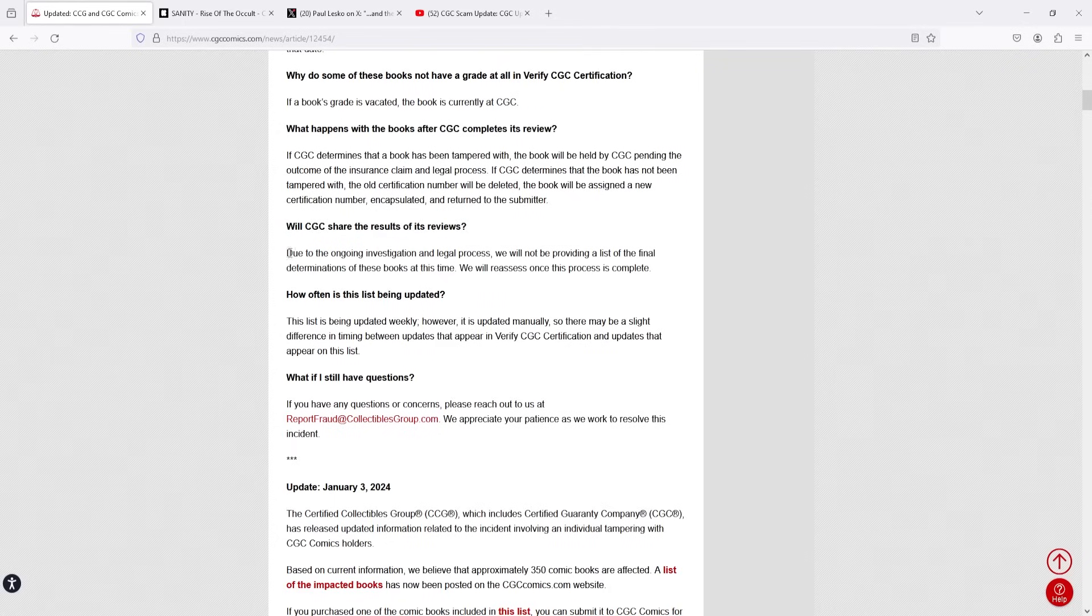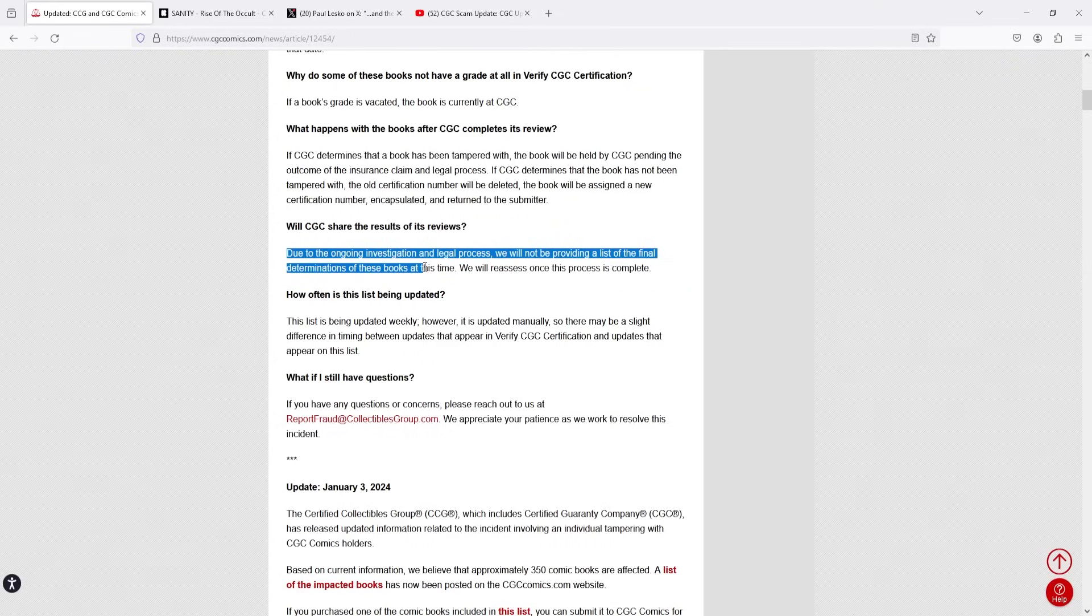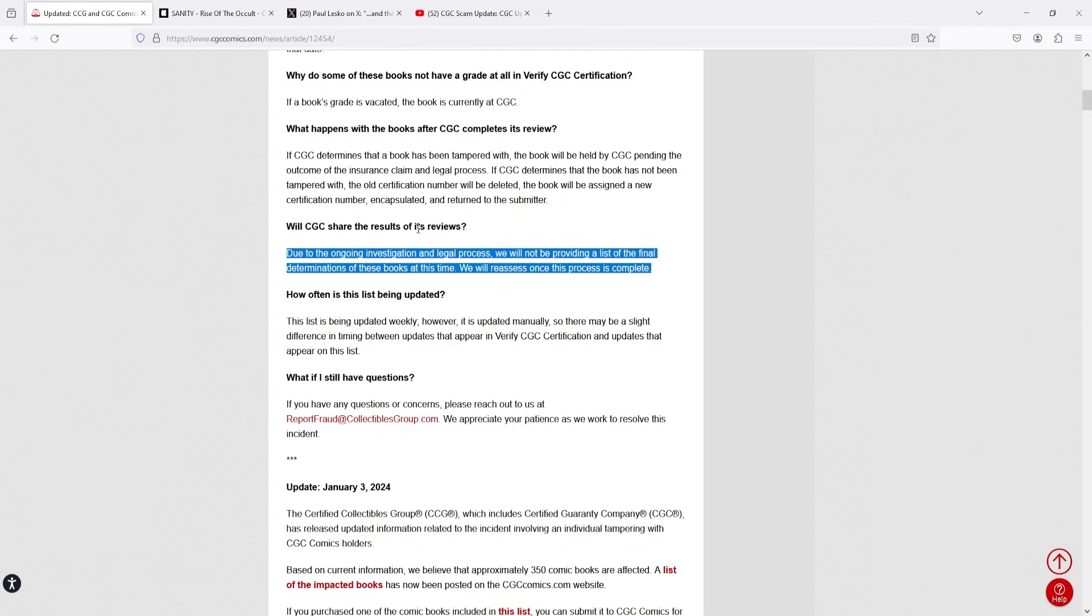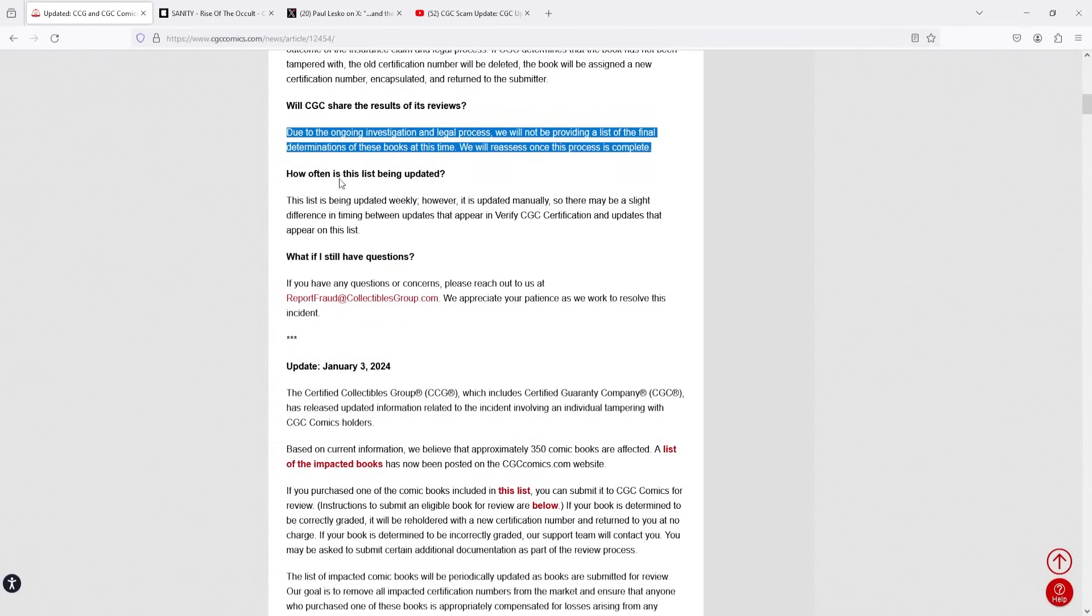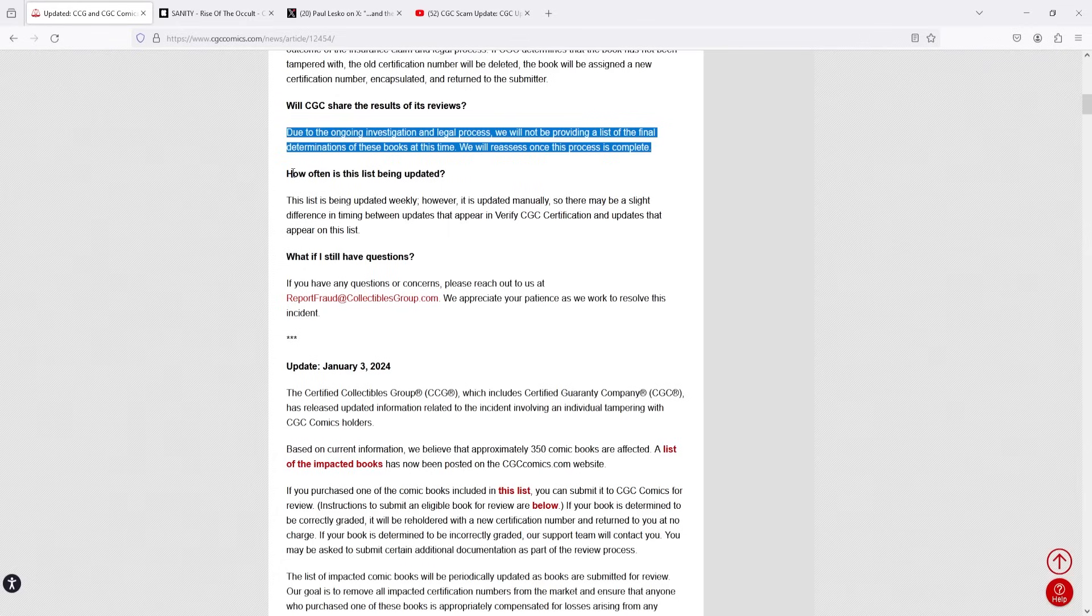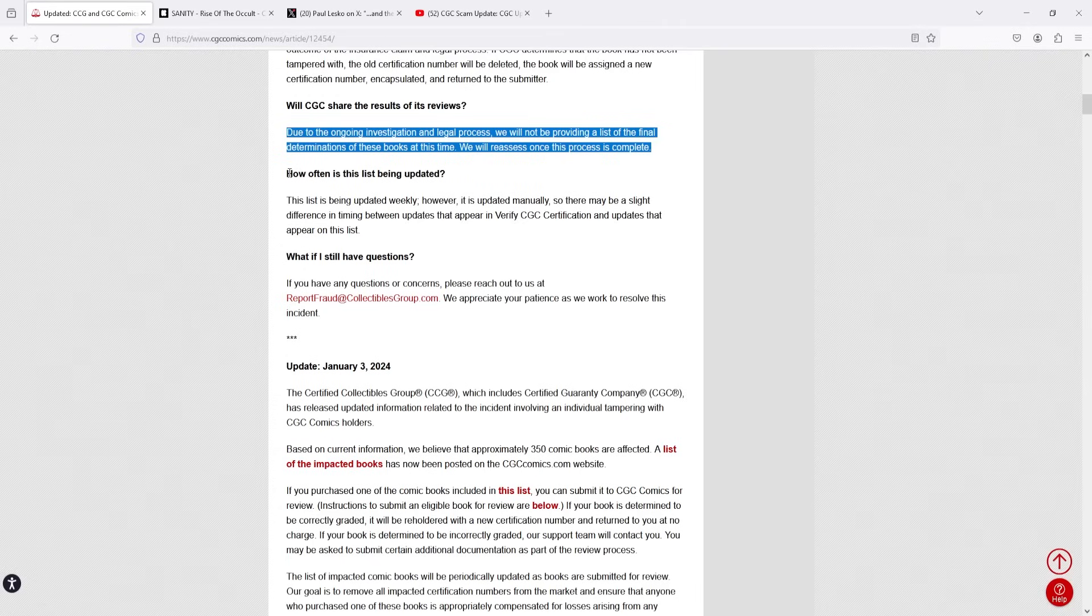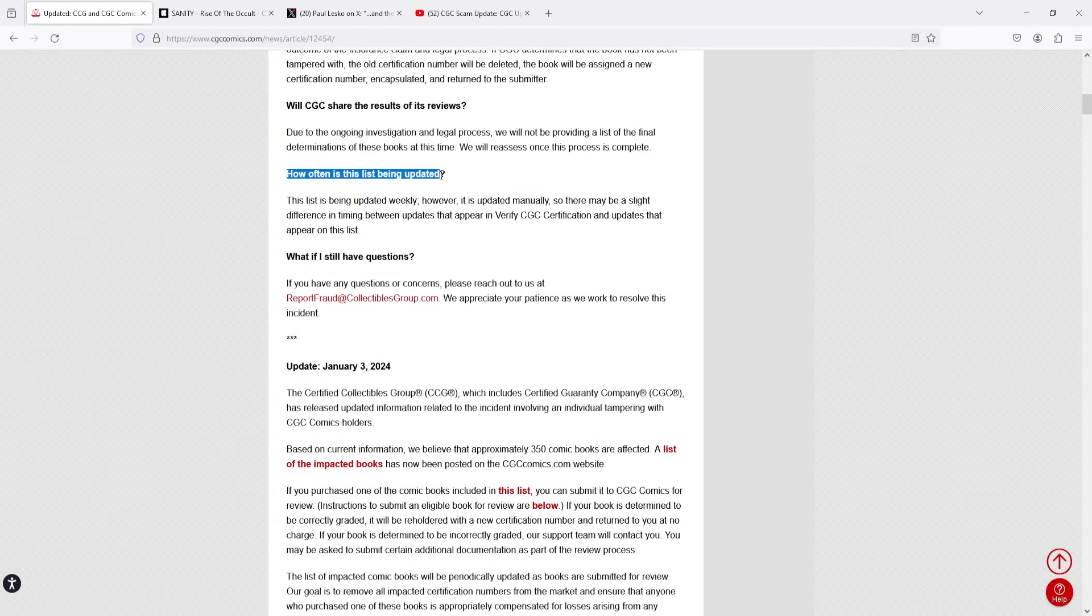Will CGC share the results of the reviews? Now, this is the interesting one. Due to the ongoing investigation and legal process, we will not be providing a list of the final determinations of these books at this time. We will reassess once this process is complete. I would have to imagine that even if they do reassess that, they're not going to tell us. I don't think that CGC would want to air any of the dirty laundry about this case. And frankly, what would you expect them to do? Of course they wouldn't want to do that. If I was working for CGC, I probably wouldn't want to do that either. So, like I've said many times on the channel, we're never really going to know all the intricacies and the nuances of what went down with this case.